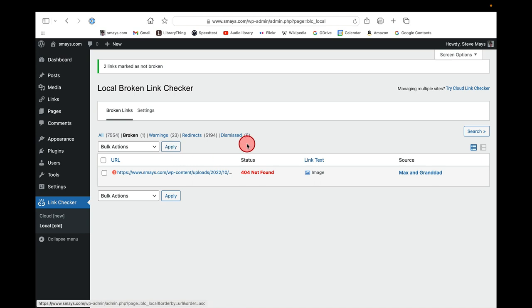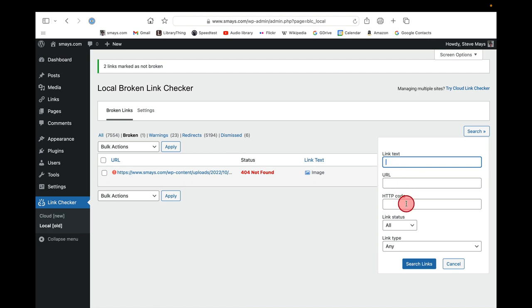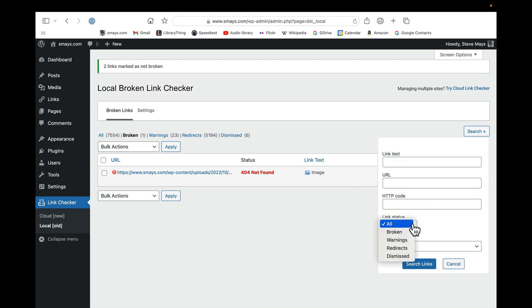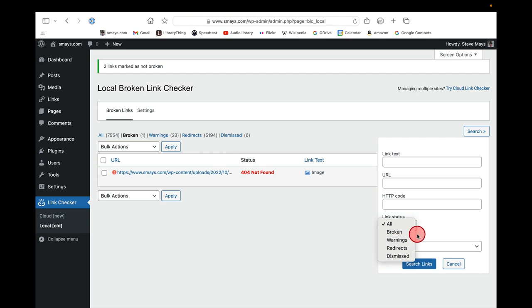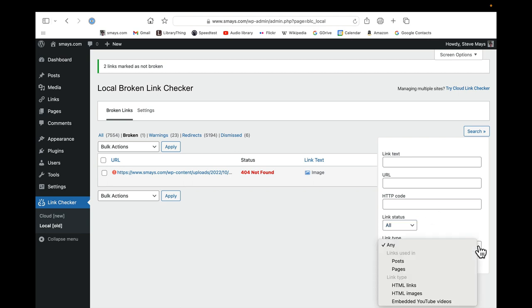Under search, you can search for, I guess, what might be potential broken links by the link text, by the URL, HTTP code. I've never done any of those. Link status, if I wanted to see, I guess, all the broken links, if I wanted to search for broken links, warnings, redirect, link type, post, pages...